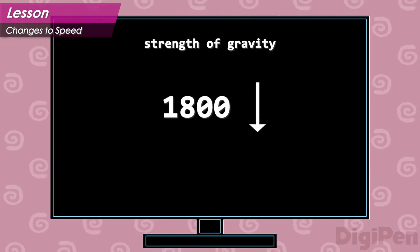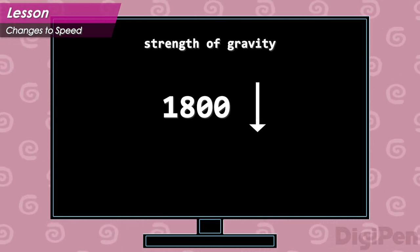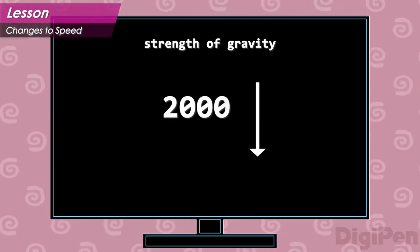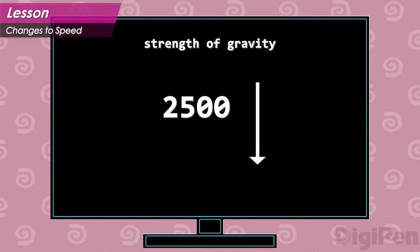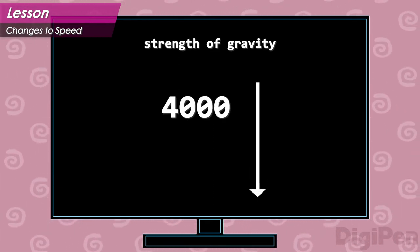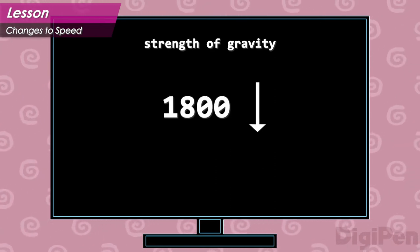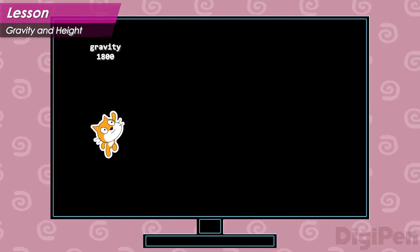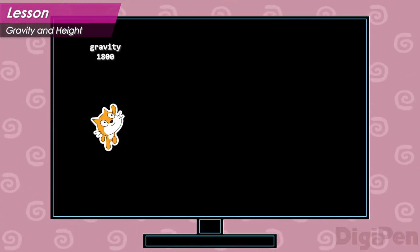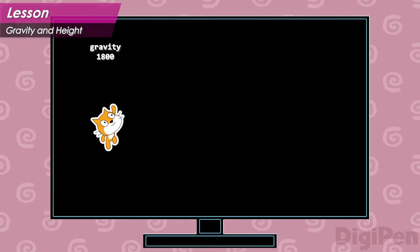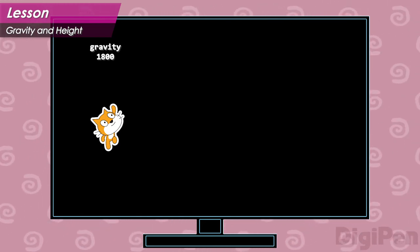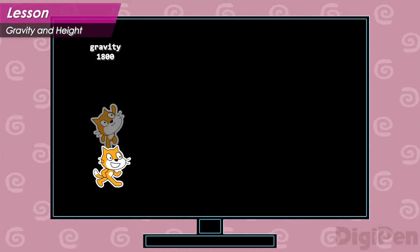The strength of gravity is a number that controls how quickly the hero's upward speed decreases. The larger this number is, the faster the jump speed decreases, and the less time the hero spends in the air. In CrystalCat, the strength of gravity is 1800 units per second per second. When the hero jumps, their upward speed starts out at 750 units per second. Every second they spend in the air, this speed decreases by 1800. This change in velocity is pretty quick, so the hero doesn't spend much time in the air.